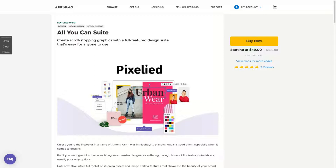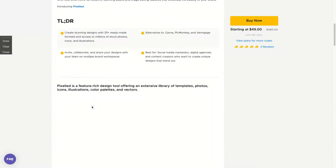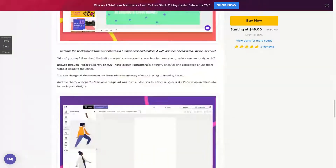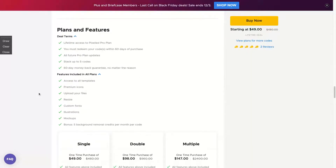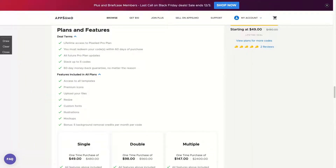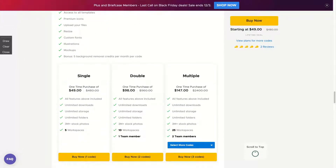The tool costs only $49 per lifetime and you're going to get stock photos, a lot of templates, and illustrations with only one code. The idea here is to create scroll-stopping graphics with a full-featured design suite that's easy for anyone to use. It's really easy to understand how the tool works. You get lifetime access to the pro plan and you can stack up to five codes, but with one code you get everything.